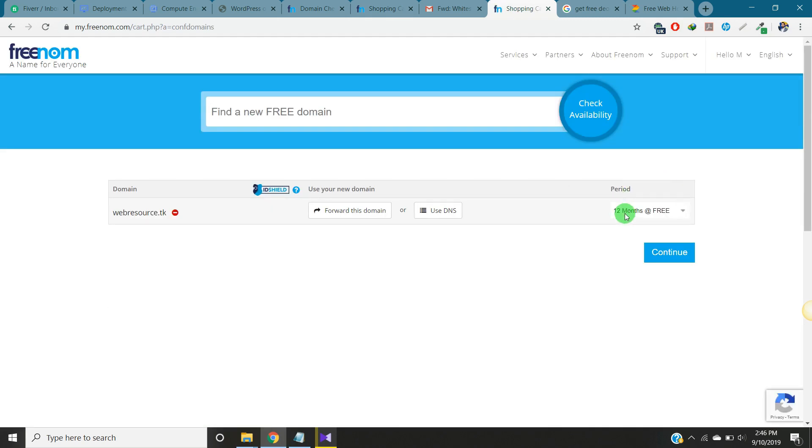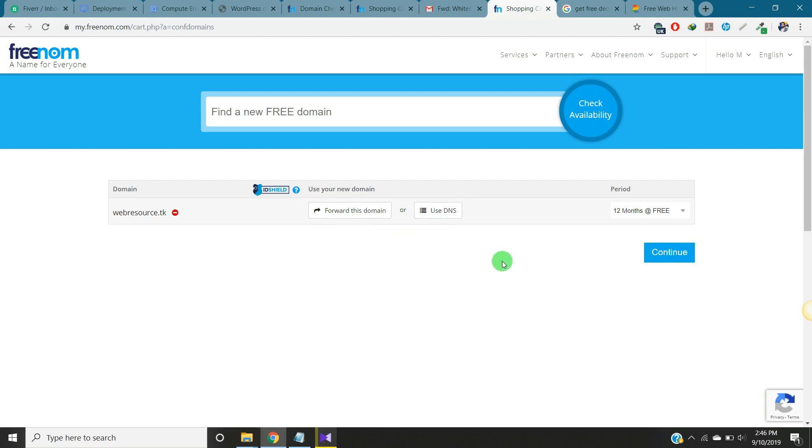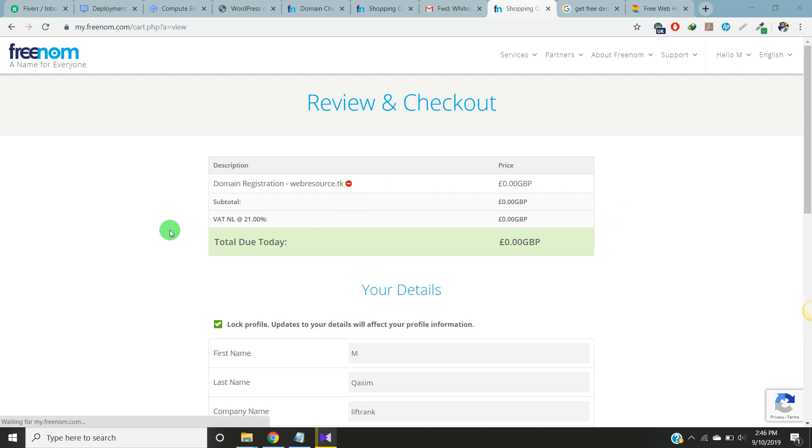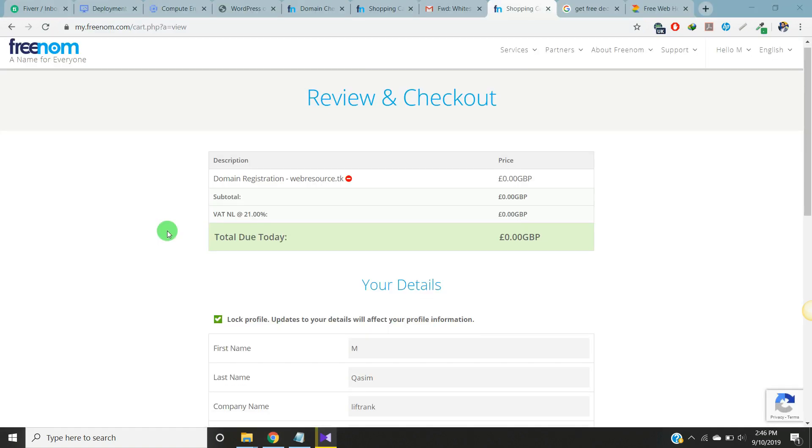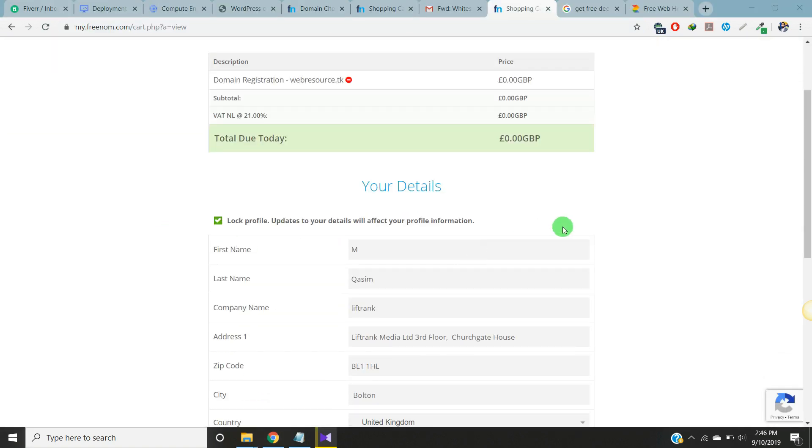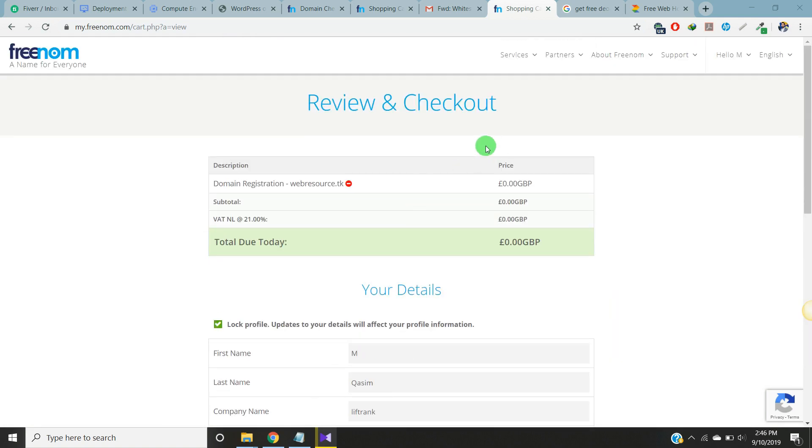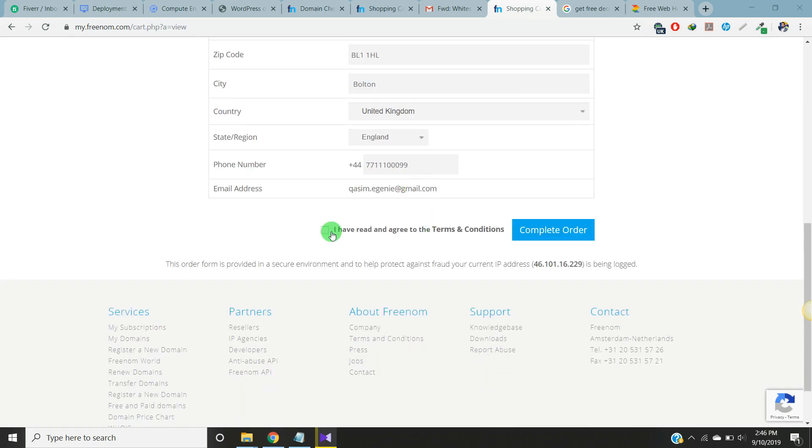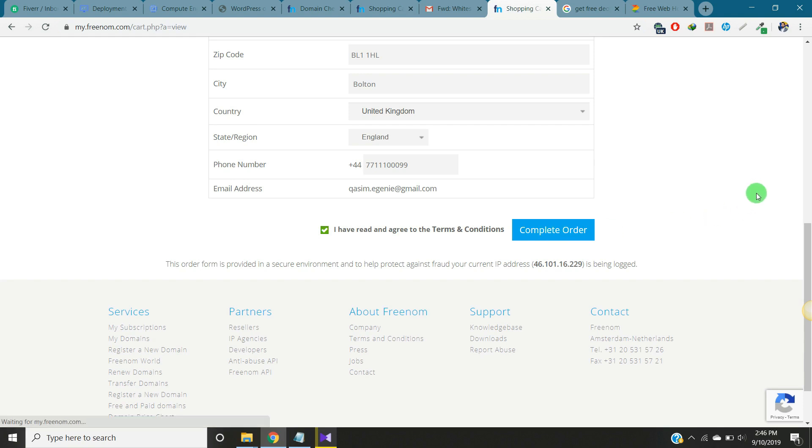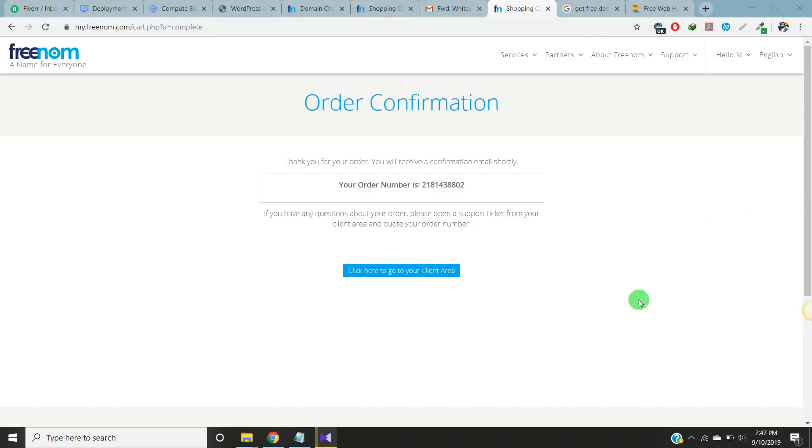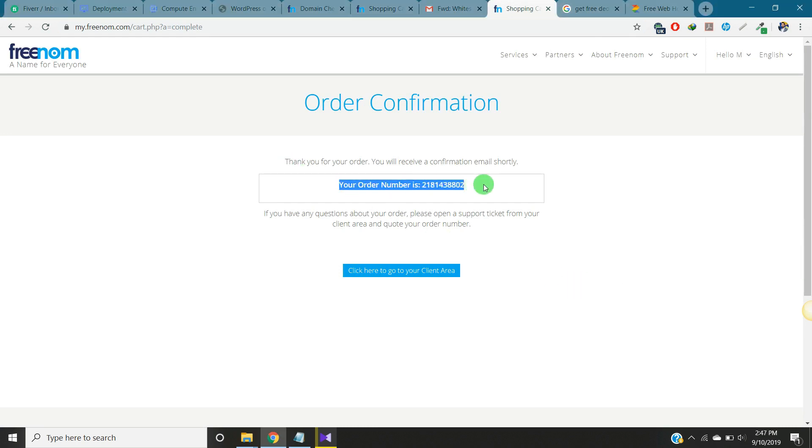The period for free domain is 12 months. I have selected it. If you want to forward this domain or use DNS you can check the settings here. Let's continue. Here is the checkout. When you registered your account this information you already provided and this will automatically fill down. You just have to check and complete order.